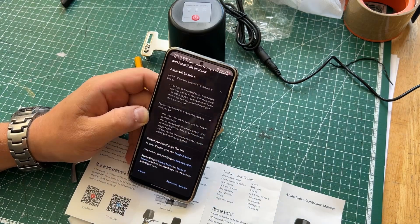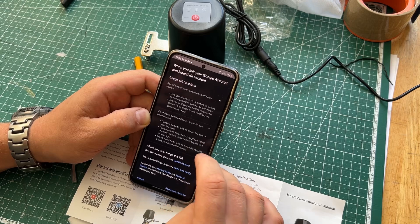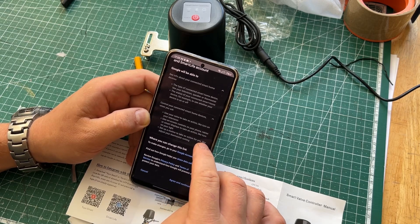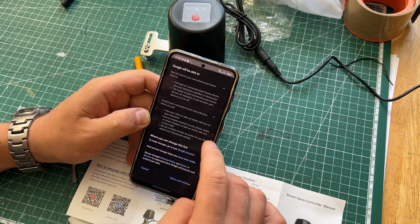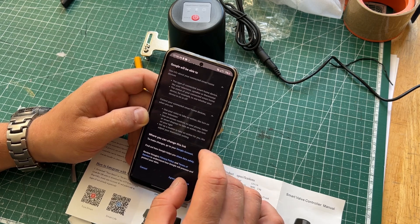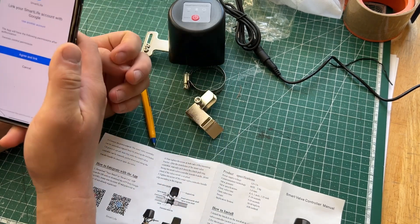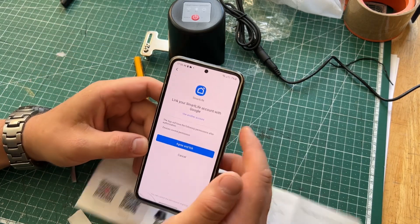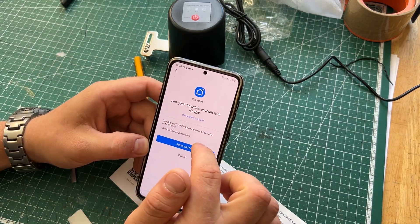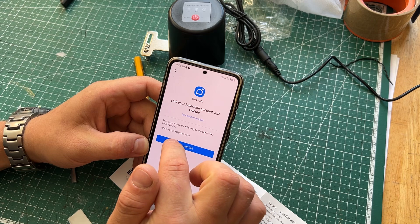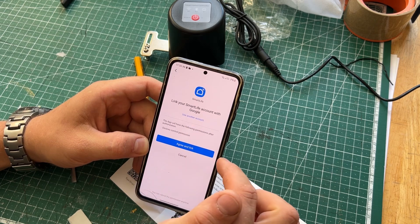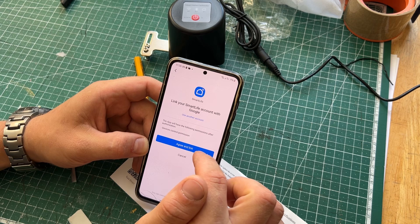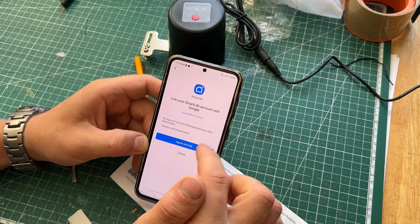I think our only option is to press the green Continue. Let's see now. Okay. Agree and link.